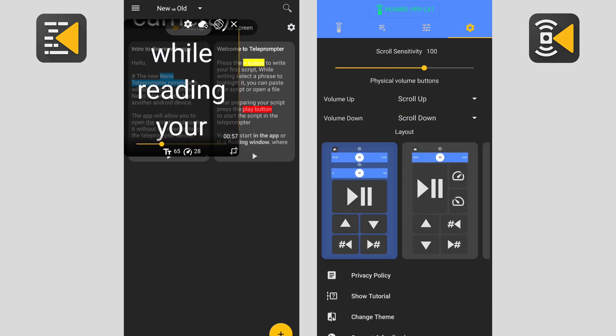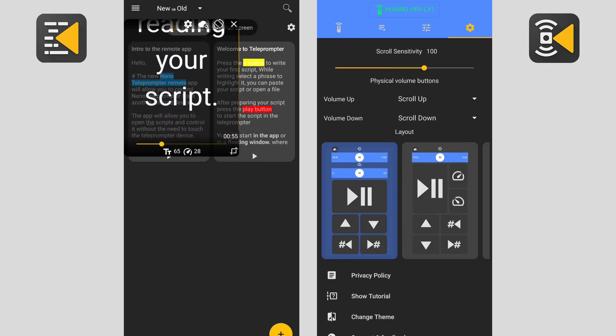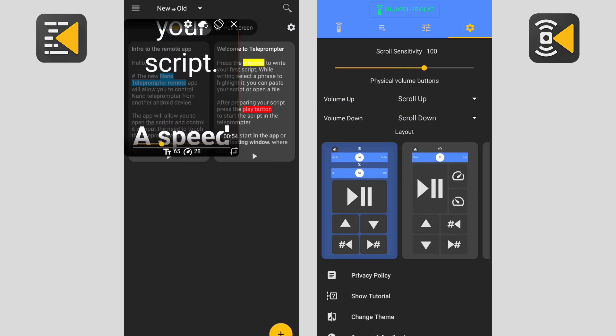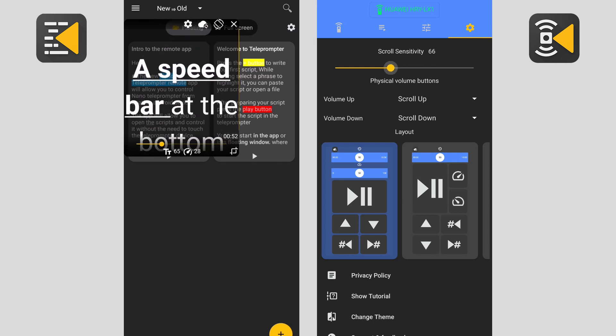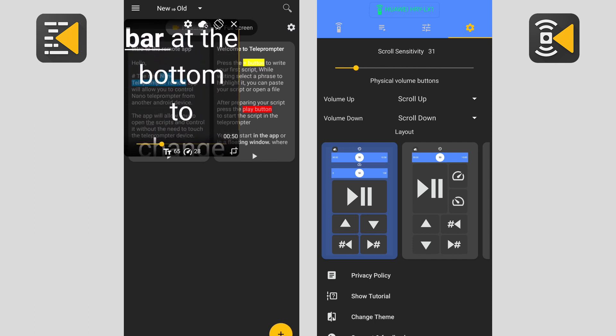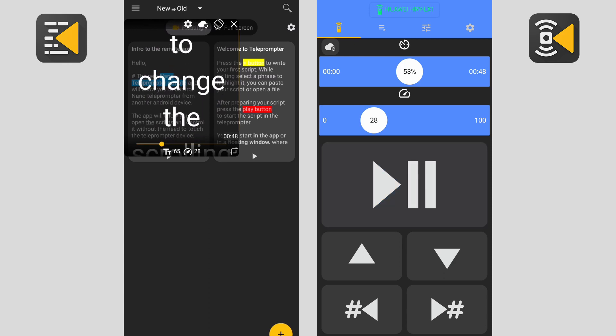Now the last screen here is to control the remote app settings. First, the scroll sensitivity. This is for the manual scrolling buttons.